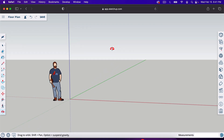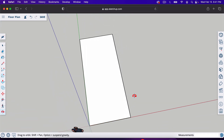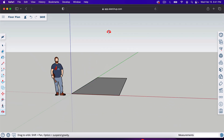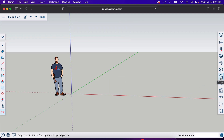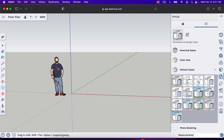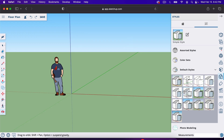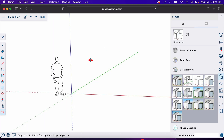The first thing we're going to do is create a white background and a top-down view so that we're working on floor plans and not three-dimensional plans. To create a white background, go over to Styles — the two shapes in the toolbar — then go to the browse icon, down to Styles, Default Styles, and click there. This gives us a white background instead of a blue sky, green grass look.